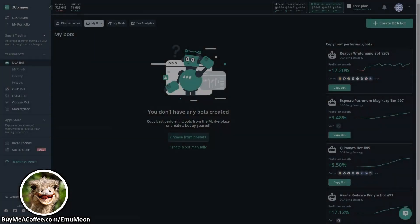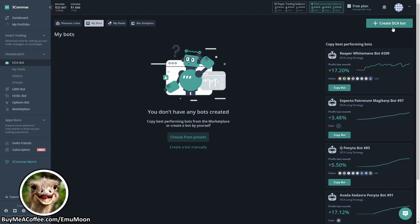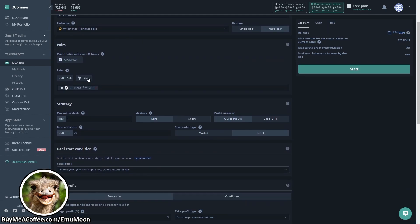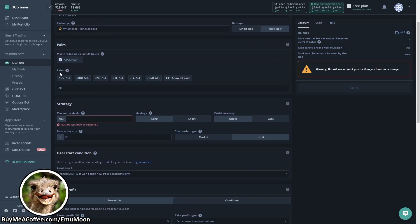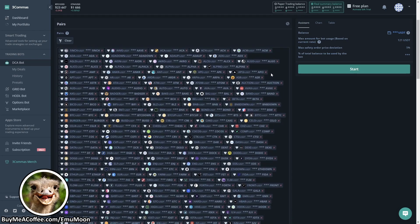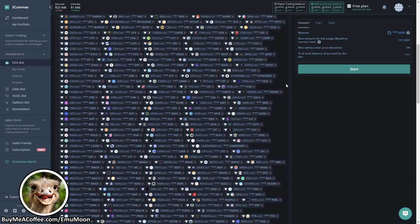Okay so next we've set up a multi-pair bot in 3Commas. These bots are great for trading multiple coins with the same quote currency. For example, if you want to trade BTC, ETH and XRP all against USDT, it's much easier and more beneficial than setting up individual bots for each pair. Click create new DCA bot, give it a useful name like emu multibot. The bot type is going to be multi-pair. In the pairs section we're going to press clear, then show all pairs. We've got a nice range of different pairs that you can choose from. In this example we're going to go with USDT all. This is all of the USDT pairs available on our selected exchange.